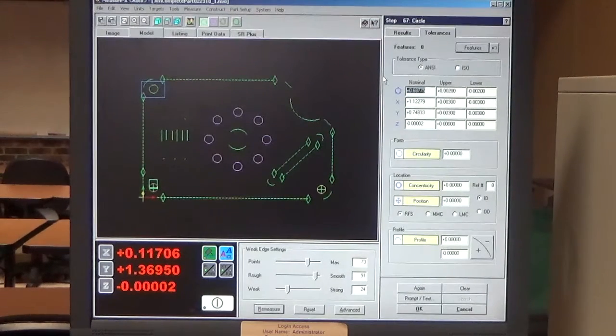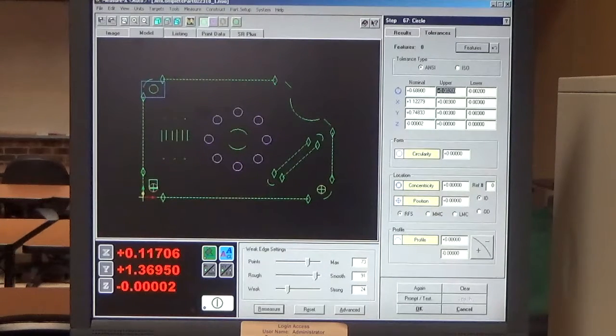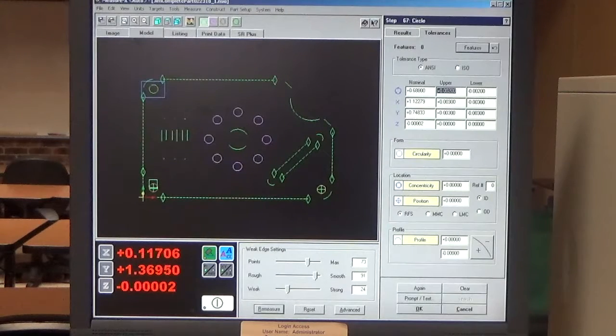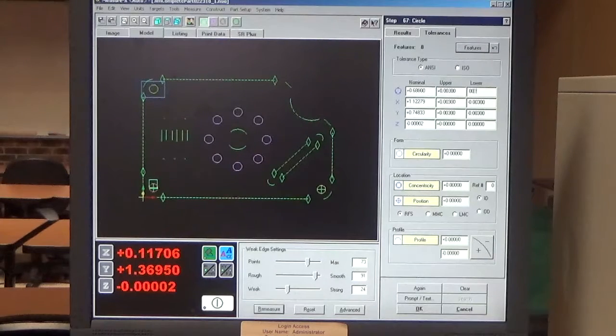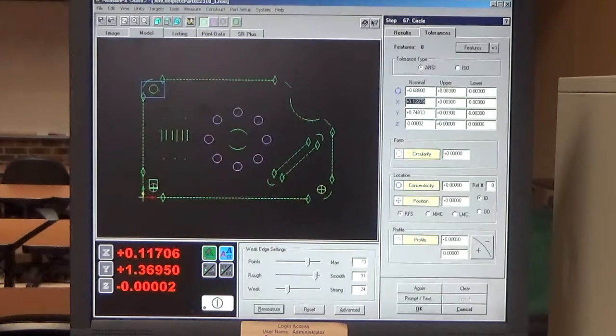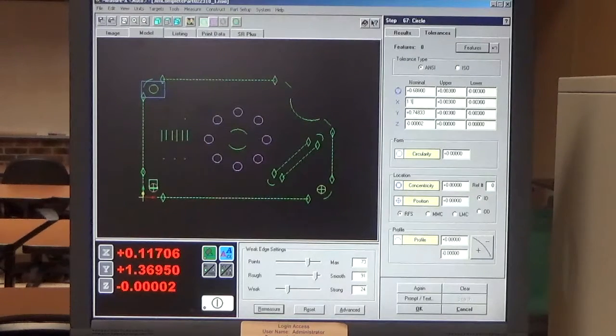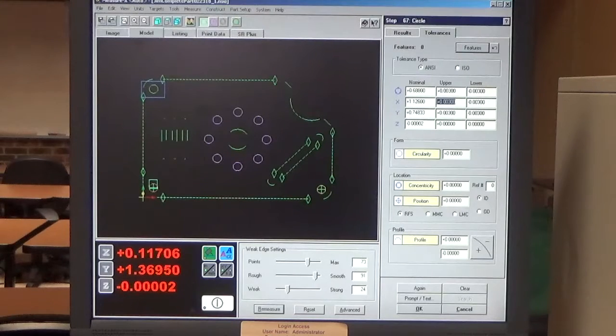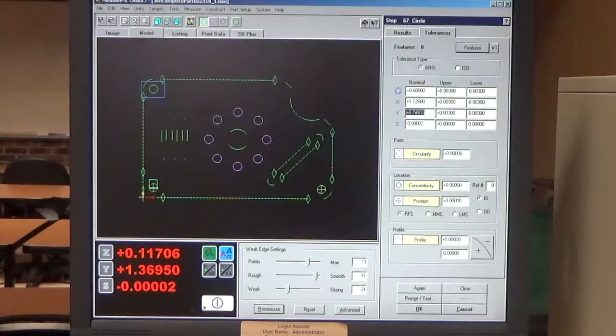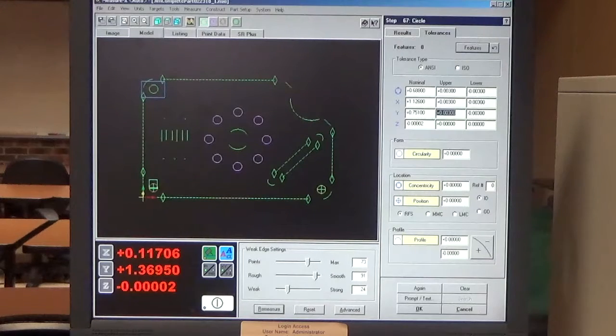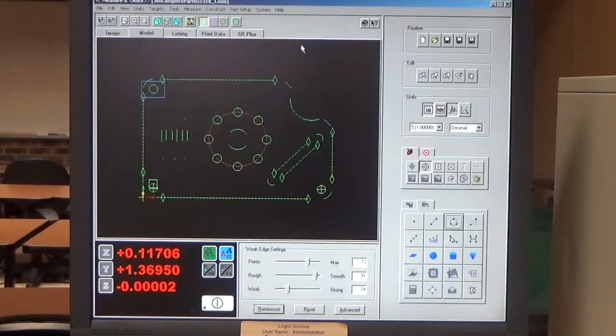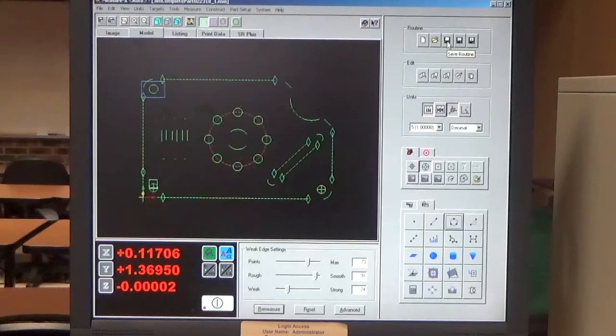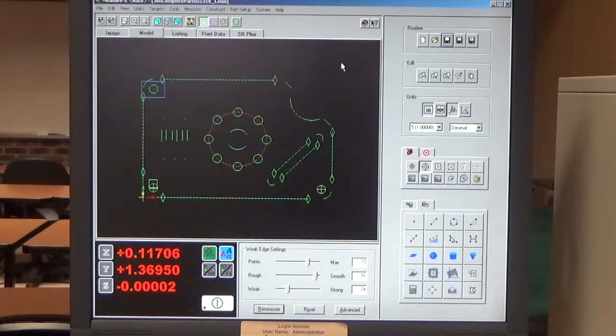And then I click on my Tolerances tab and I'm going to enter my nominal. So the nominal diameter is .688 and my block tolerance is .003. And my X axis location from the drawing is .126 and my block tolerance is .003. And my Y axis is .751 for the nominal and my block tolerance is .003. And I click OK. So now I've reported that and I'm going to save my program often because if something changes I don't want to lose it. So I save that routine.